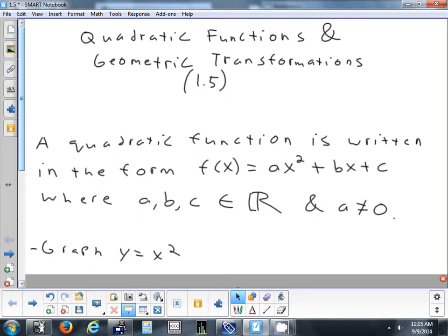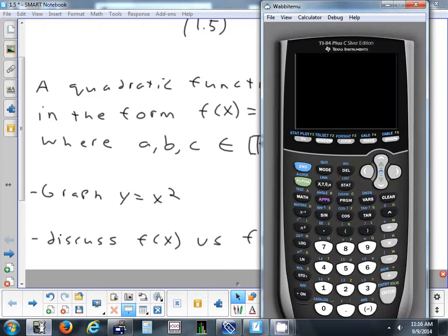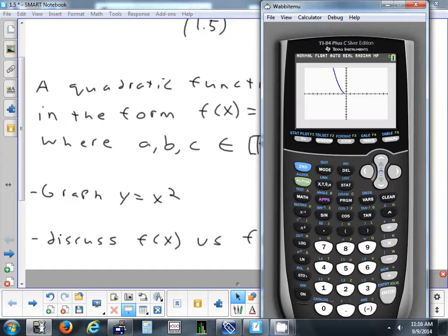Let's take a look at the graph of y equals x squared and make sure we know what that looks like. Before we graph it, what's the shape called if you graph something that's squared? It's a quadratic equation, but what's the shape that it makes? It's a parabola. Parabolas can either be opening up or they can open down. In a standard window, there's your parabola.